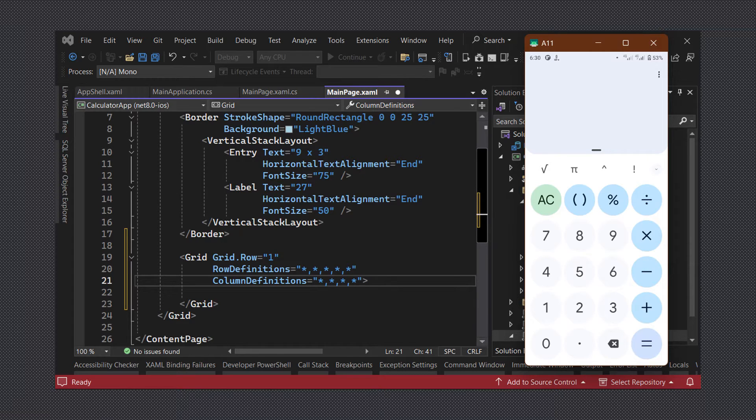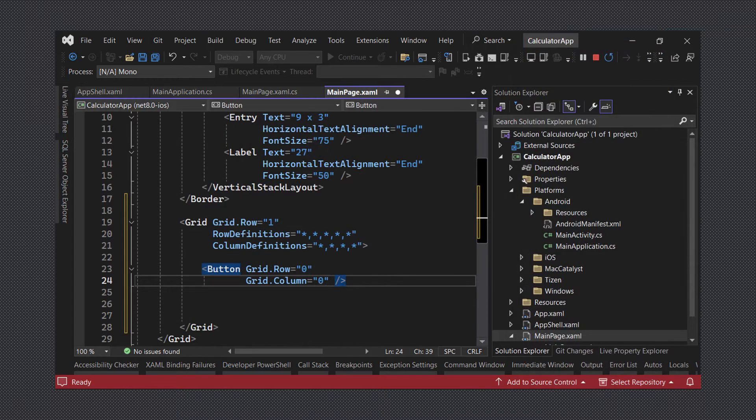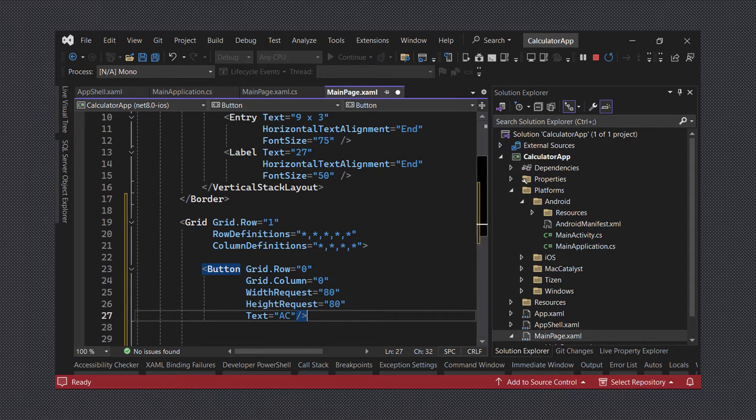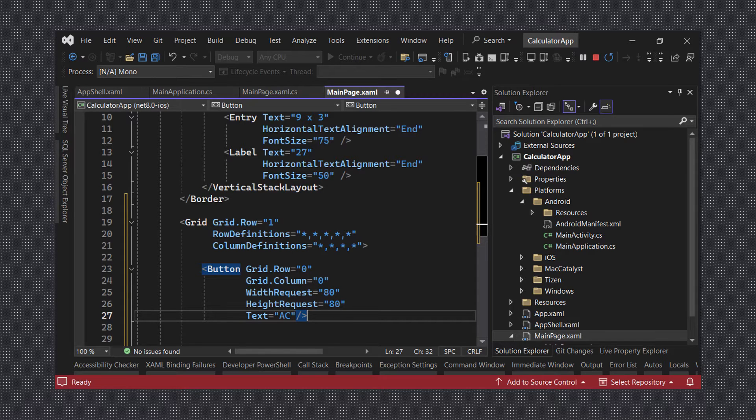We will add a button and set the grid.row and grid.column properties to 0, we will set the width and height request values to 80 and then we will set the text value to AC. Here is how it looks on the screen.